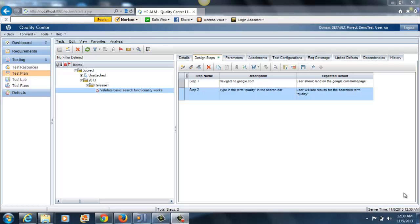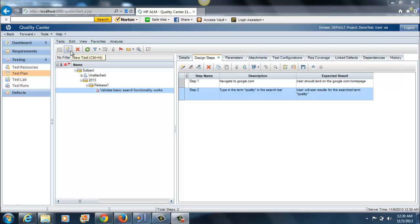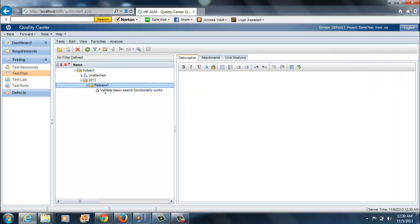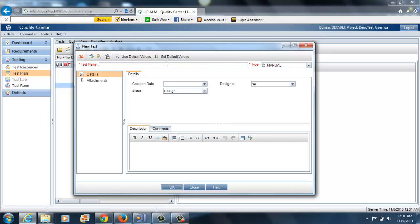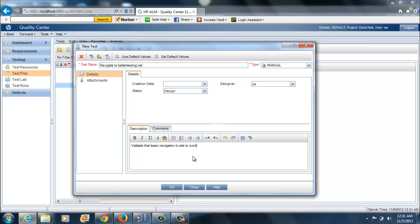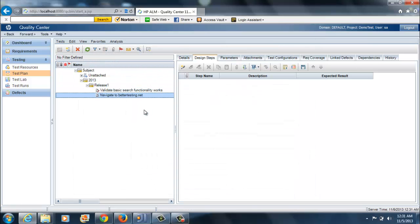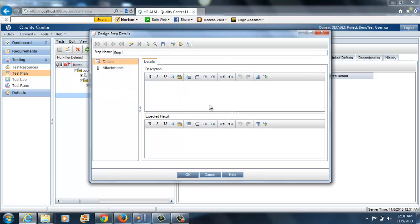In the previous video, what we did was we just created a basic test case within the test plan module of quality center. We'll move forward and add another test case to our release one project. I'll call this test case navigate to bettertesting.net. I'll put in a description: validate that basic navigation to site is working. We have another test case in our folder.